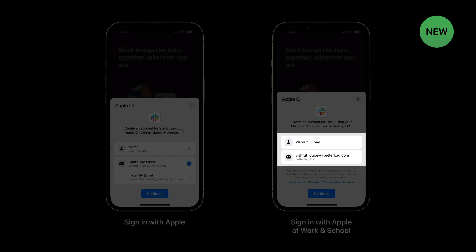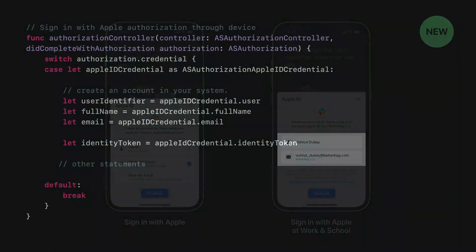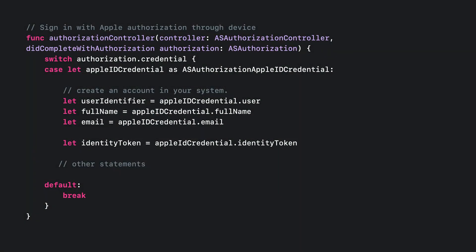So this is what the user sees, but what does this mean for you? It means when a user uses Sign In with Apple at Work and School, the name and email fields will always be accessible. If you're a developer working on a client-side app, here's a look at some example code showing the authorization controller. On a successful authorization, the highlighted statements indicate the full name and email received by your app. This assumes that the request for authorization included the scopes for the full name and email.